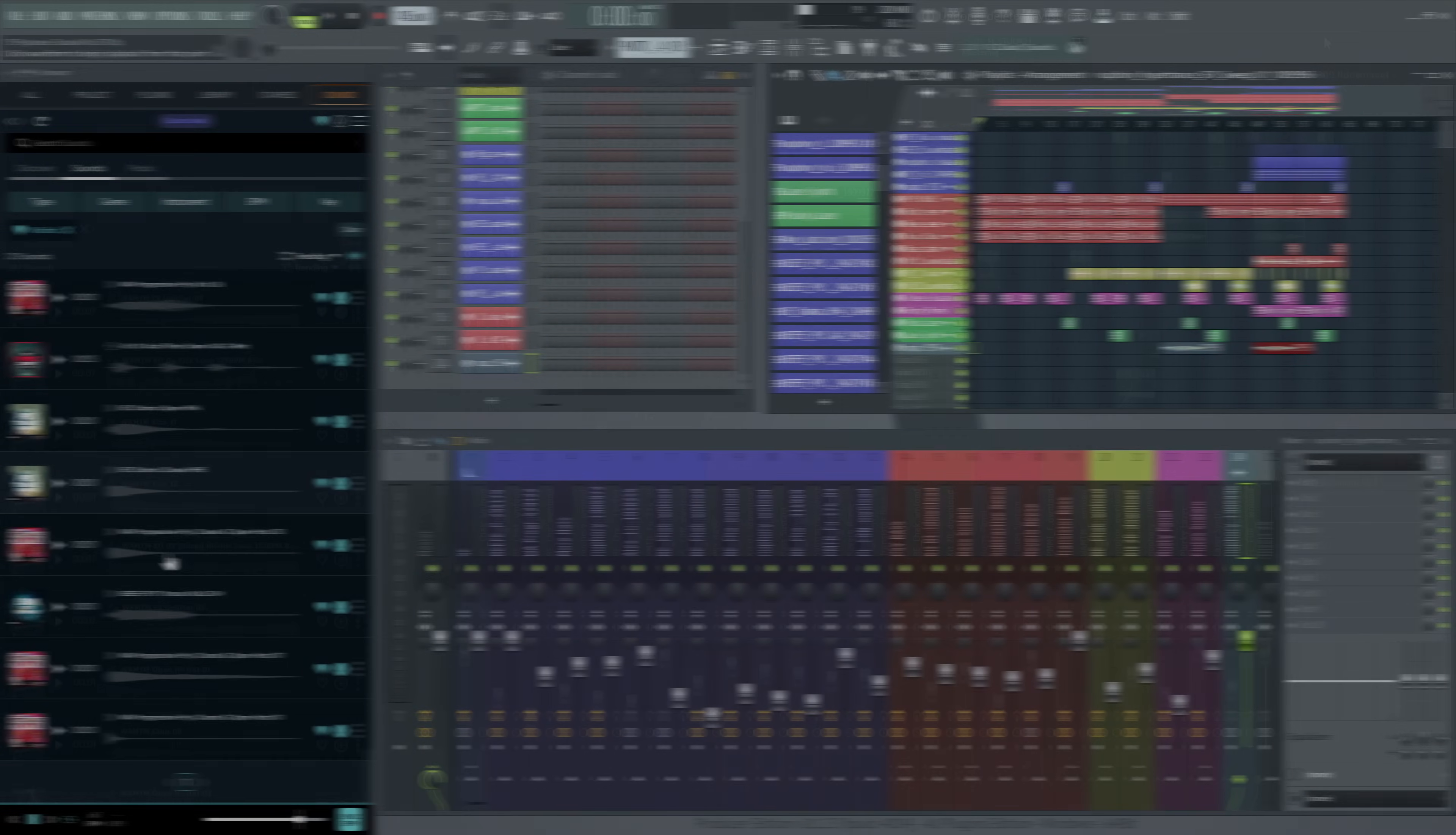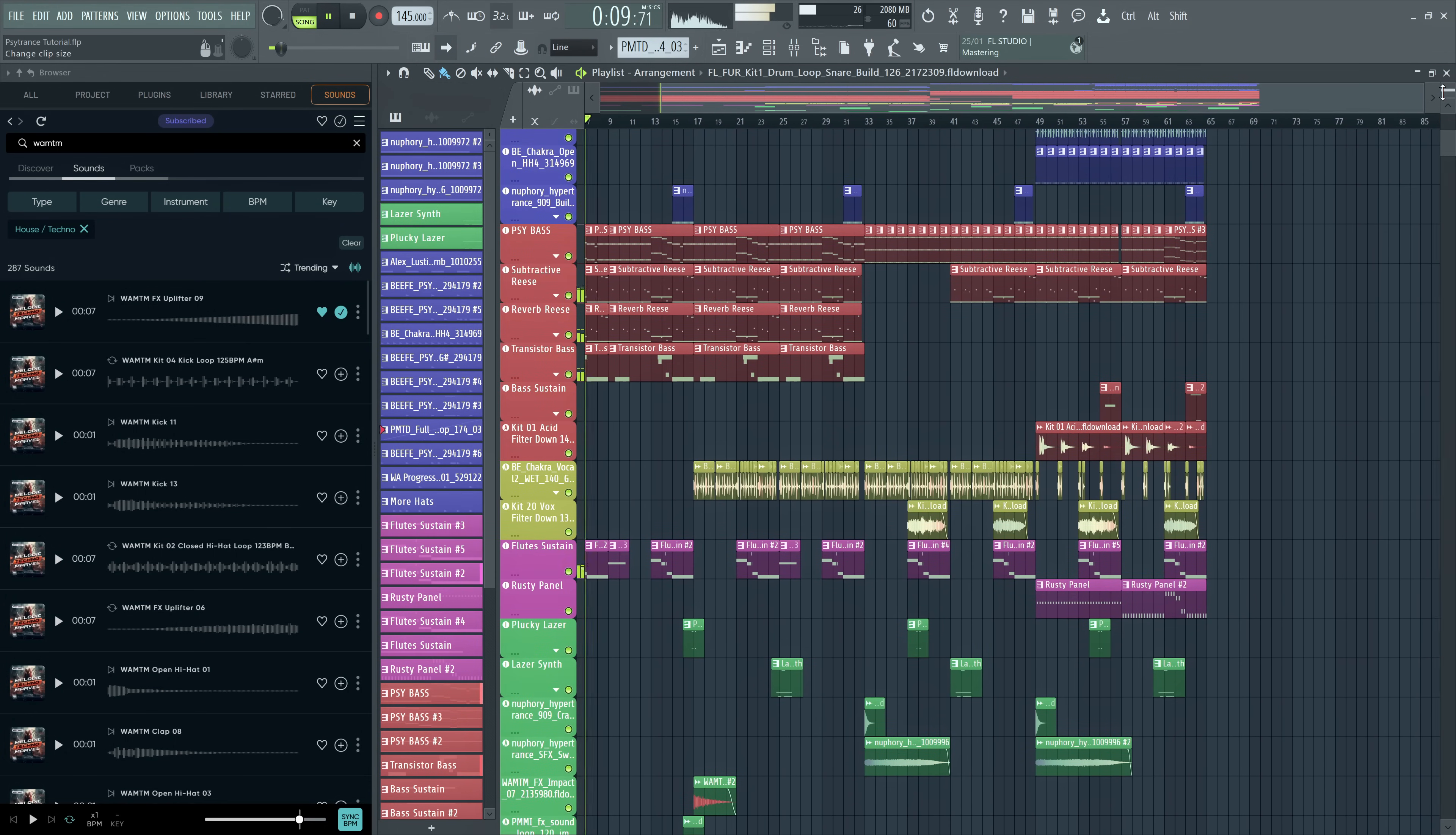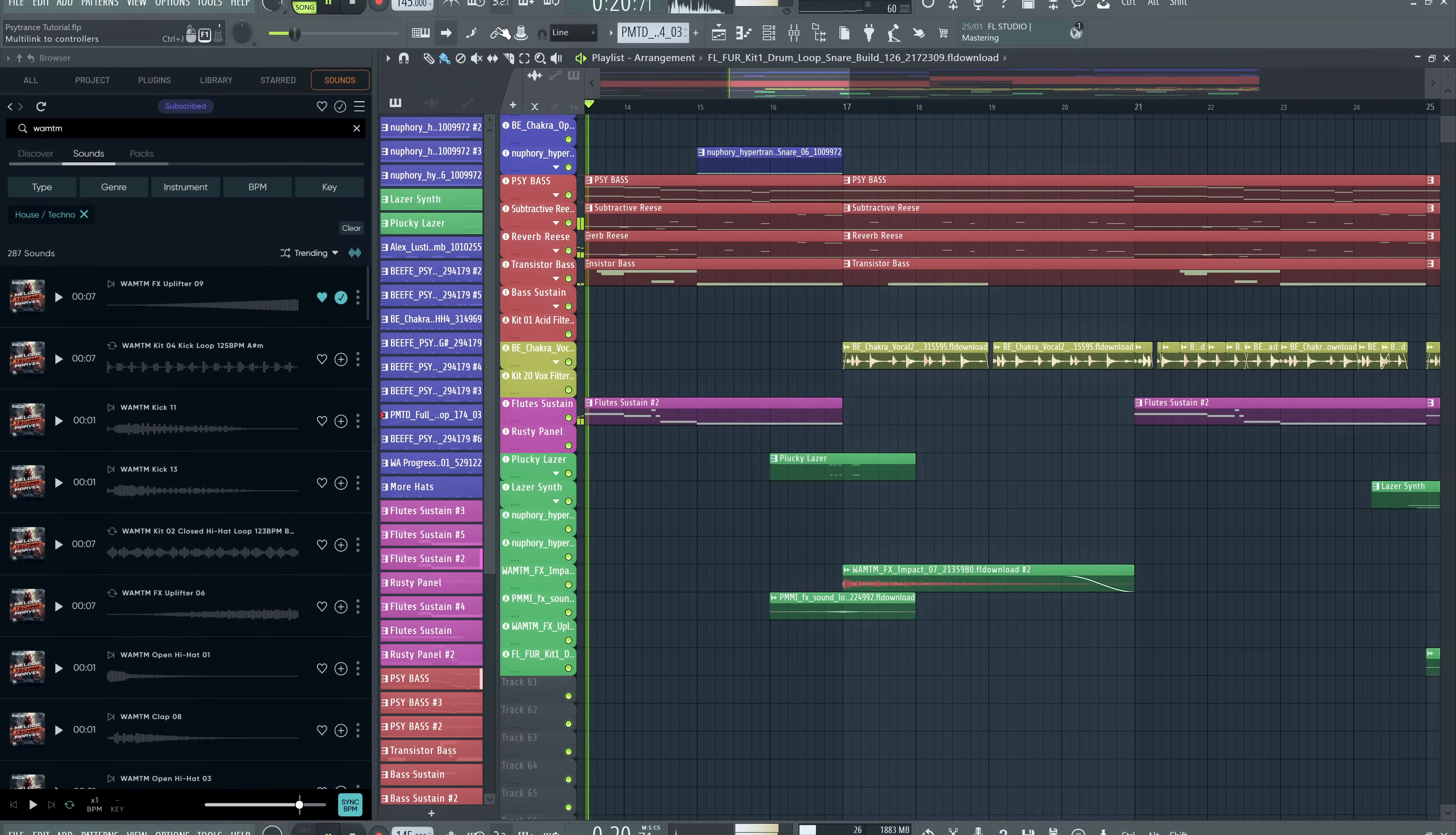And we are at the point we teased at the start of the video. We hope this video gave you an insight into the psytrance genre and how it works. There are many variants of it, but the approach shown in this video should get you close to where you want to take it in the end anyways. Don't forget to check out the video description for more helpful resources and a link to the demo project we made for this video. Happy music making!